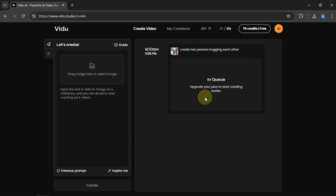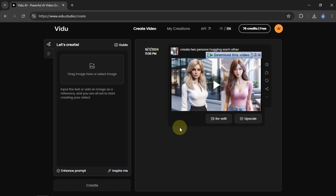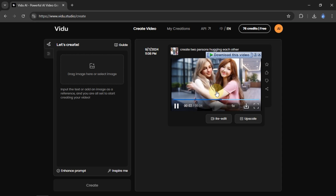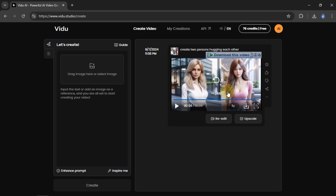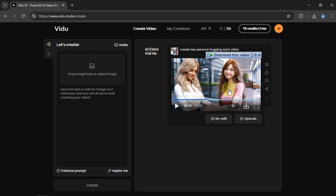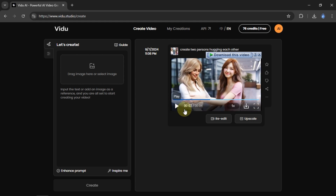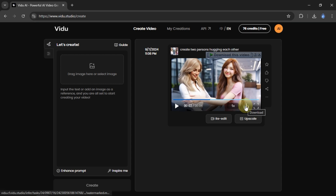Now I have to wait for the queue. After the creating process is complete, we can preview the results first. To save it to your device, select the download icon.